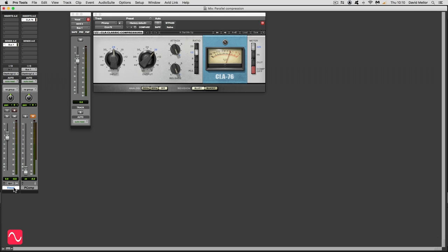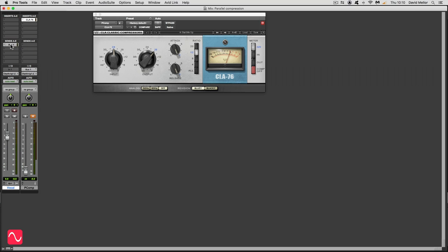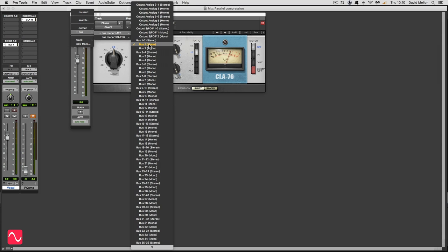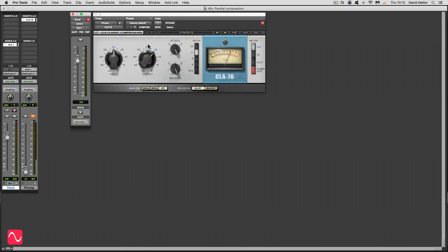So the way that I've set it up here is I've got an auxiliary send going to bus 1 and you can see bus 1 just there. This is Pro Tools but you can use any digital audio workstation software. I've set the level of the send to 0 dB. It doesn't really need to be anything else for this purpose but it could be.